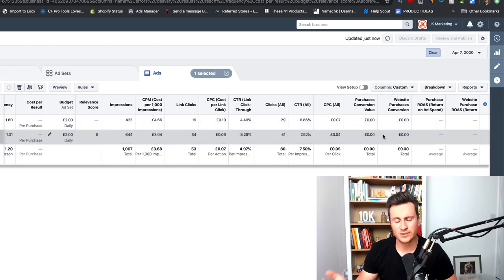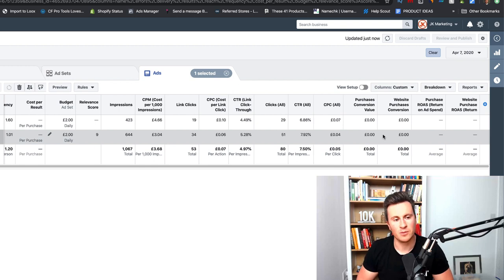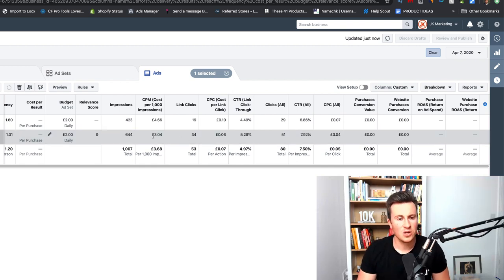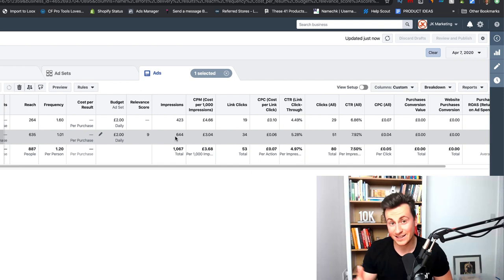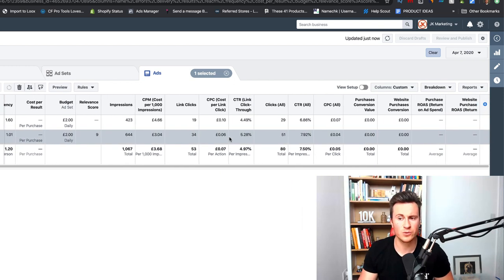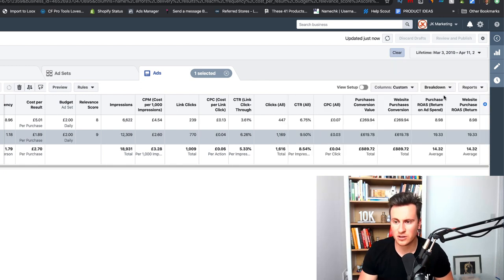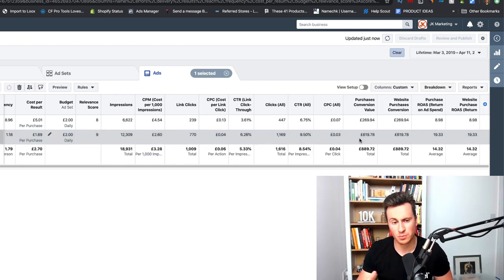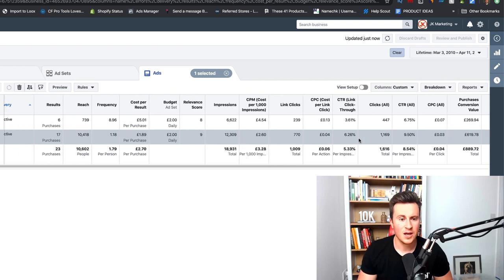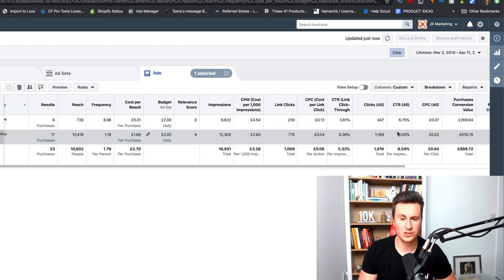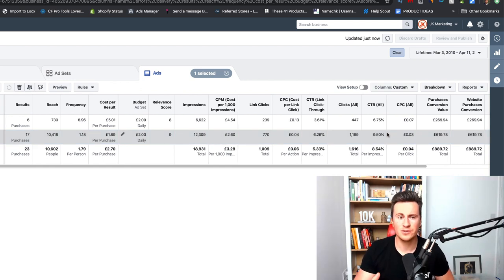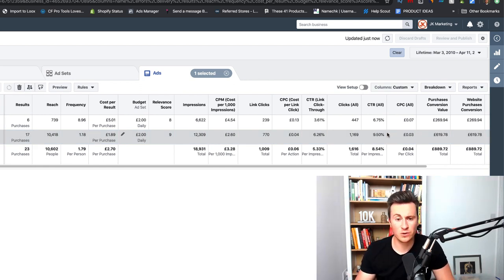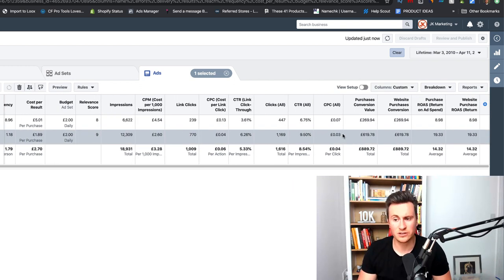I got nothing this day as well, so don't worry about it. Because you are spending such small amounts, you will see these inconsistencies. One thing to point out is the relevance score for this particular ad set has been pretty high and consistent all the way through, which is obviously a really good thing.